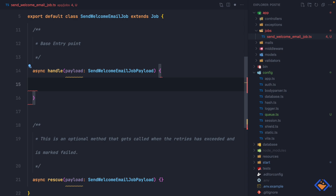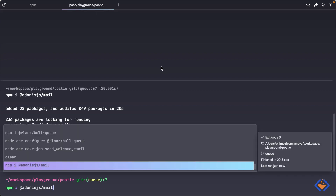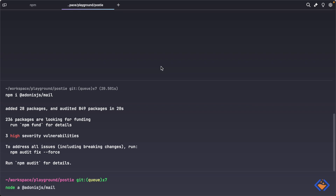The handle method is where we specify whatever we want the job to do. In this case we want to send an email, so to do that we need to first install and set up the AdonisJS mail package: npm install @adonisjs/mail, then configure it with node ace configure.